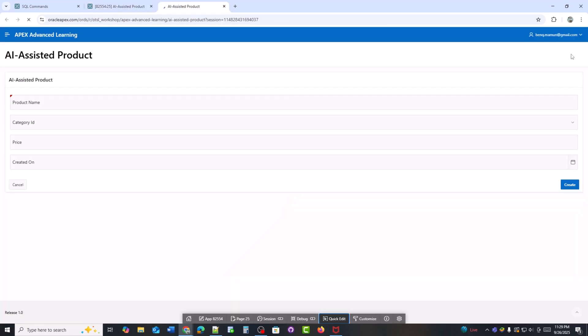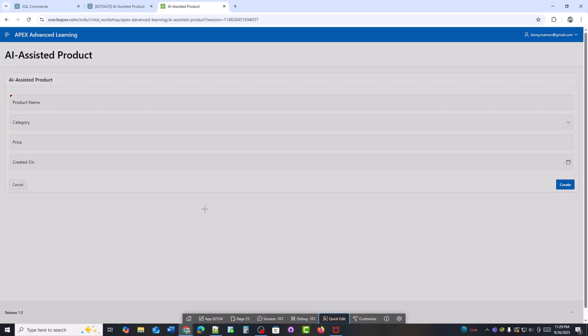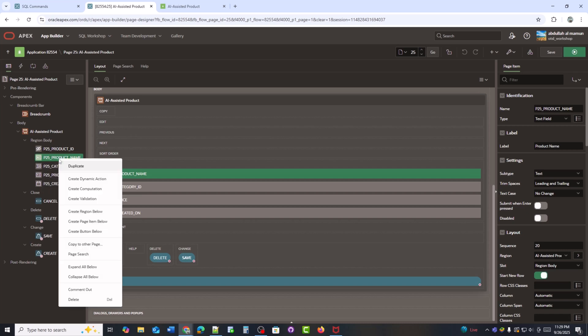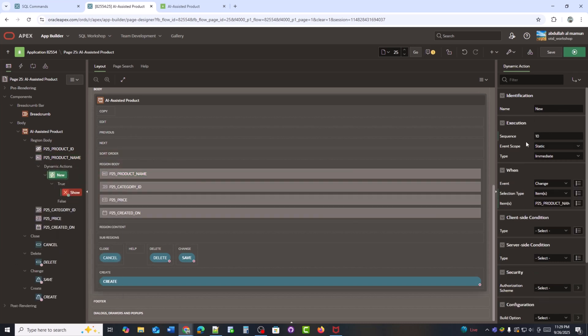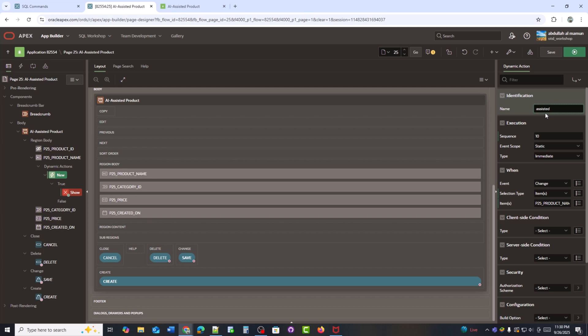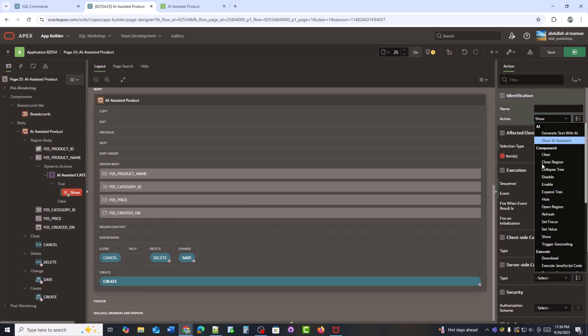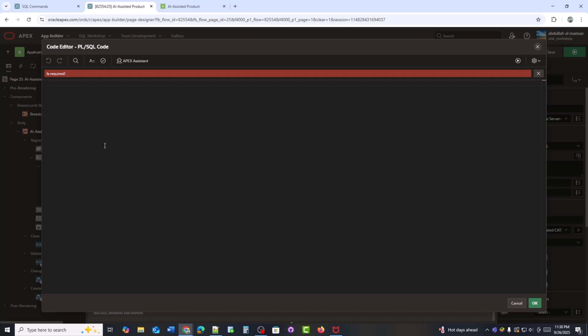Now I will implement AI integration. When I type a product name, AI will automatically suggest the most relevant category. Next, I will create a dynamic action on the product name field. I am naming this dynamic action AI category suggestion for easy reference.